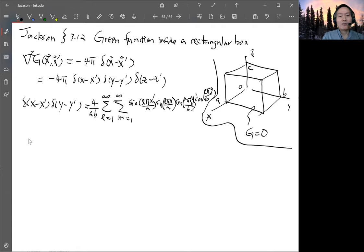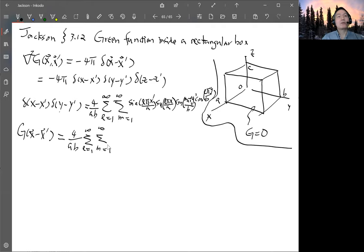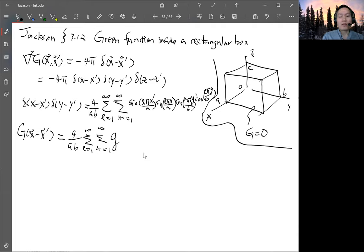We can substitute this into here. Then we also expand the Green function G(x, x′) using exactly the same expansion coefficient — the factor 4/ab, with a sum over l and m — but then we have a coefficient, let's call it little g, that depends on l and m, and then functions that depend on z and z′, times this sine function.